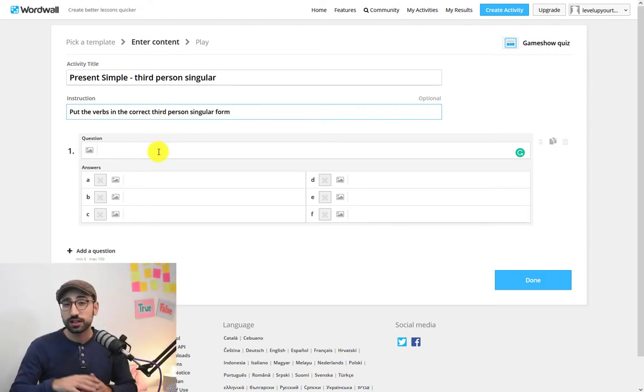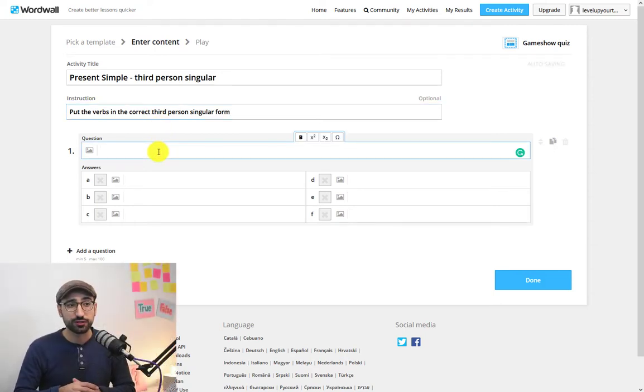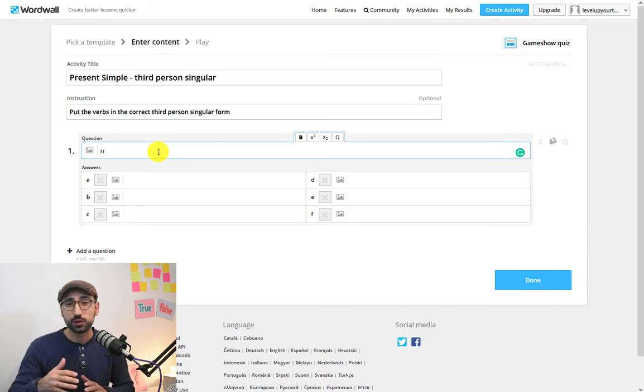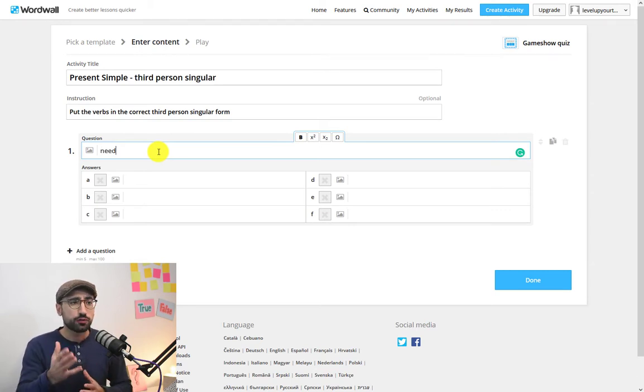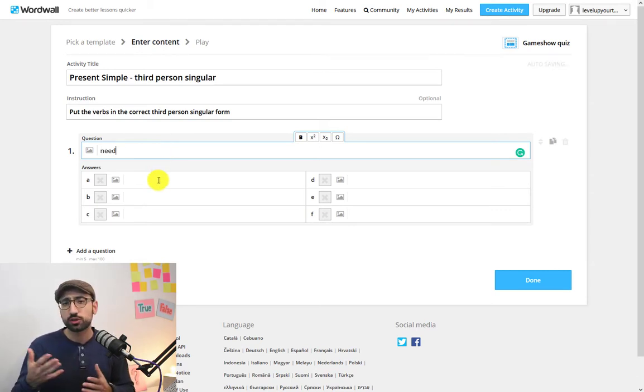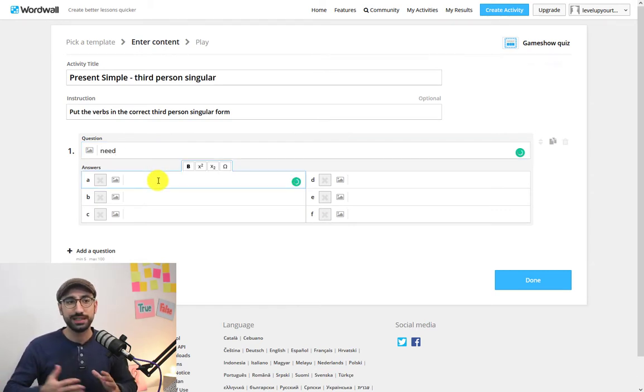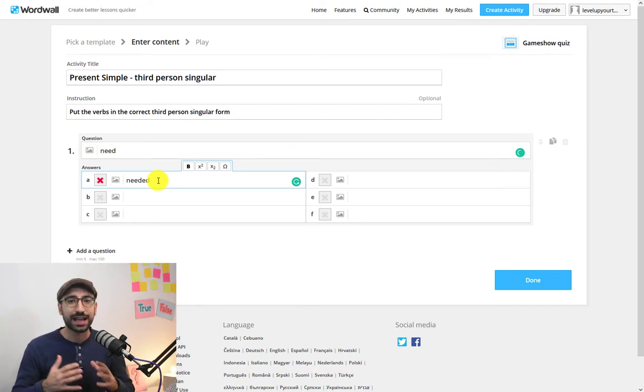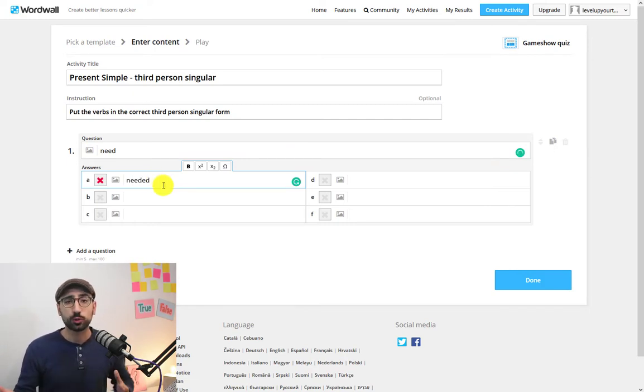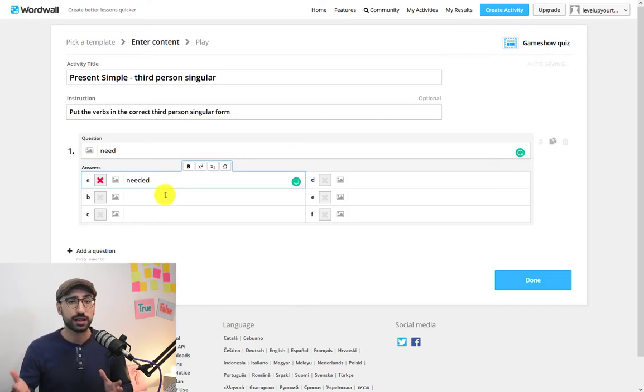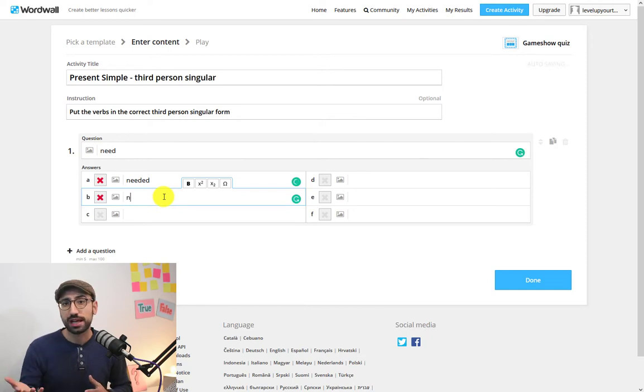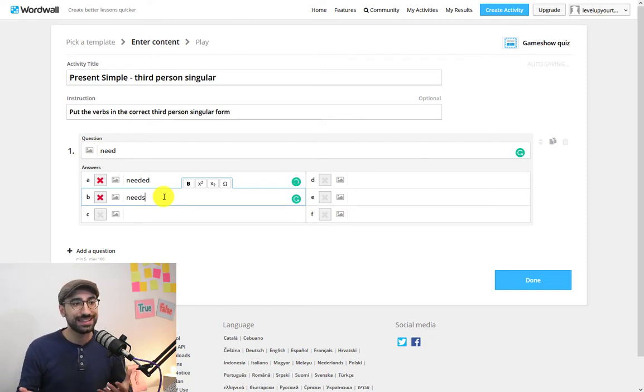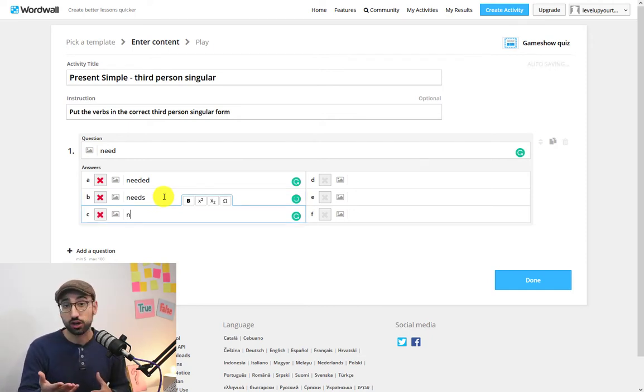So let's get on with the more interesting stuff. First of all you need to ask the question. For the question I'm just going to put the verb 'need' and right below I'm going to add how many different options I would like to have in this game. So I'm going to add a few wrong ones like 'needed' and a correct one like 'needs'.